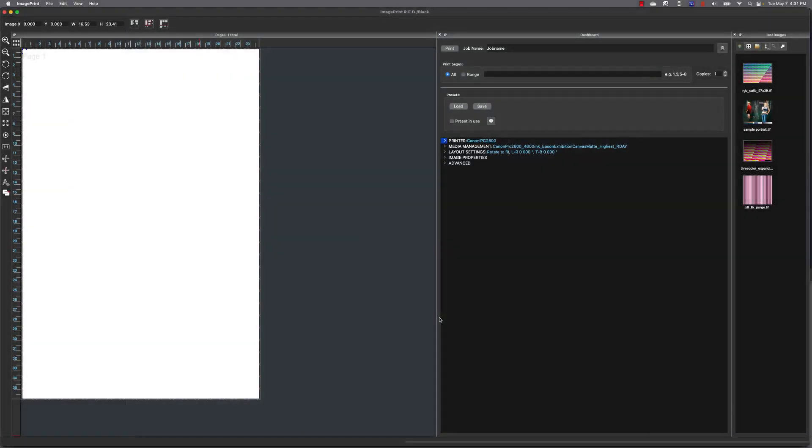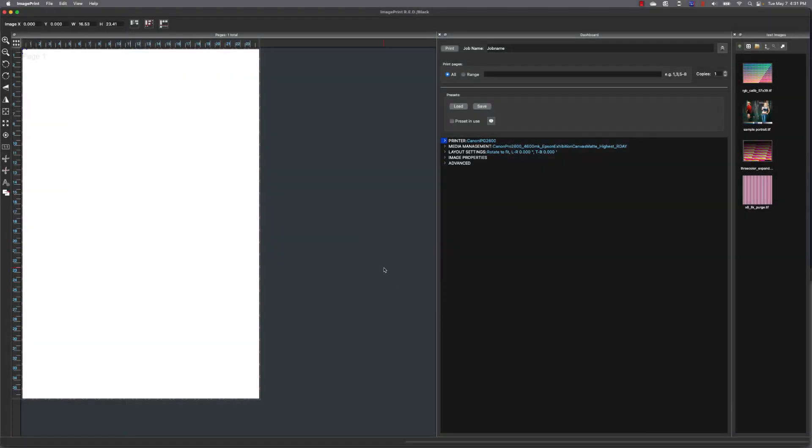Once ImagePrint loads, you'll see a default page size, the dashboard, and the image browser pointing to our test images. If you don't see the image browser, you can load it by going under View.